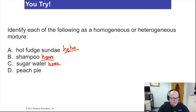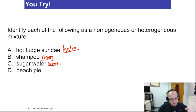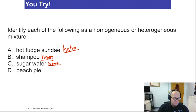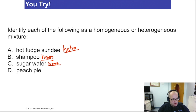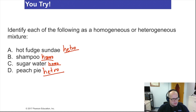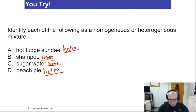Peach pie — if you haven't had a peach pie, do yourself a favor and get one or make one yourself, especially with vanilla ice cream. Peach pie has crust over here, peach over there, gelatinized sugar somewhere else — most definitely a heterogeneous mixture. So hot fudge sundae is most definitely heterogeneous, not homogeneous.